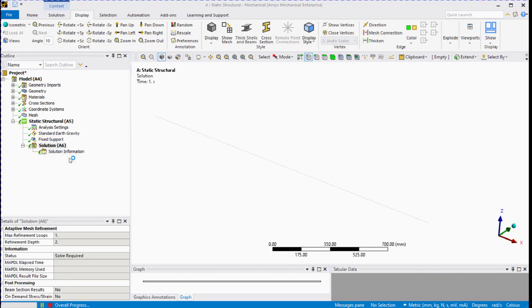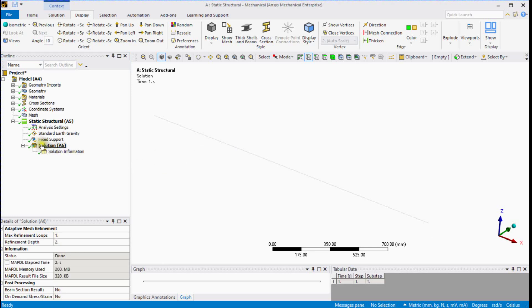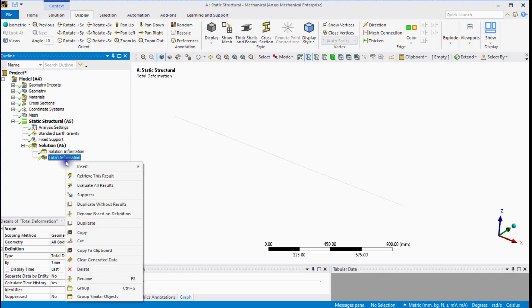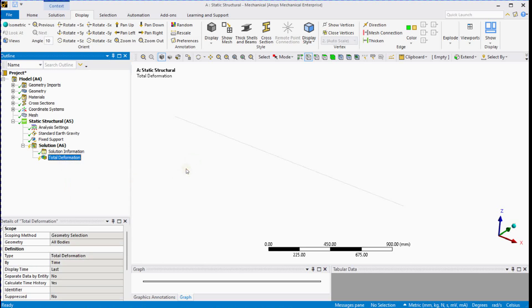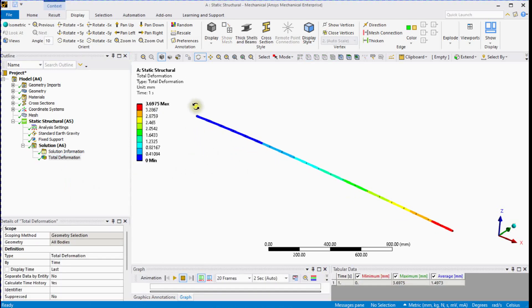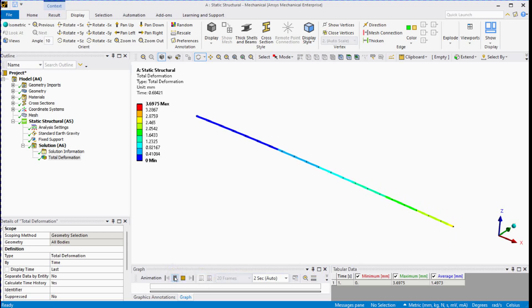We will check the behavior of this beam by solving the physics. It's in the solving phase now. Once the solution is done, we can extract results. Check deformation: there is 0 mm deformation at the fixed support and maximum deformation at the beam's free end. Let's animate the deformed shape — you can see the beam is bending in the negative Z direction.